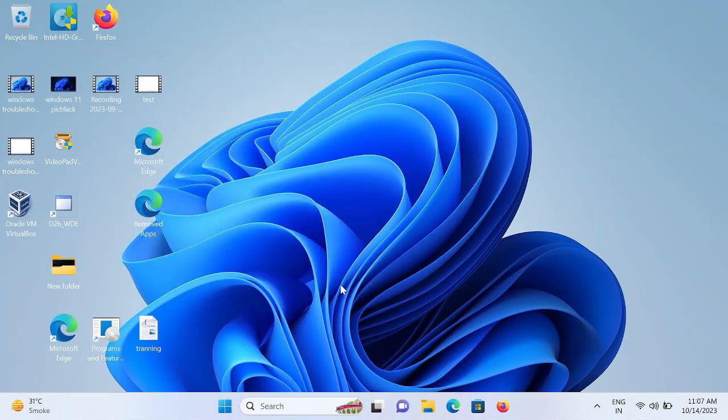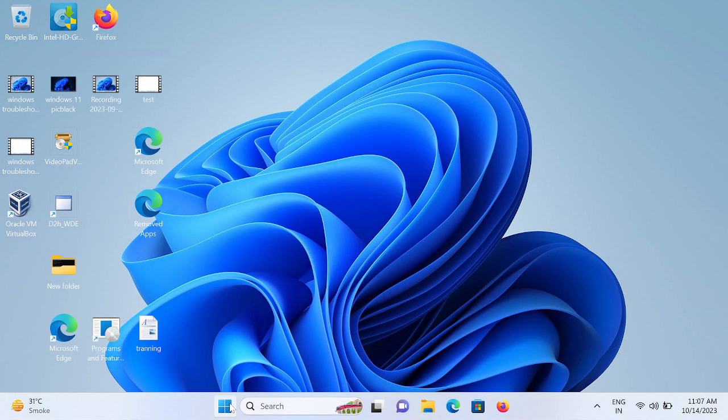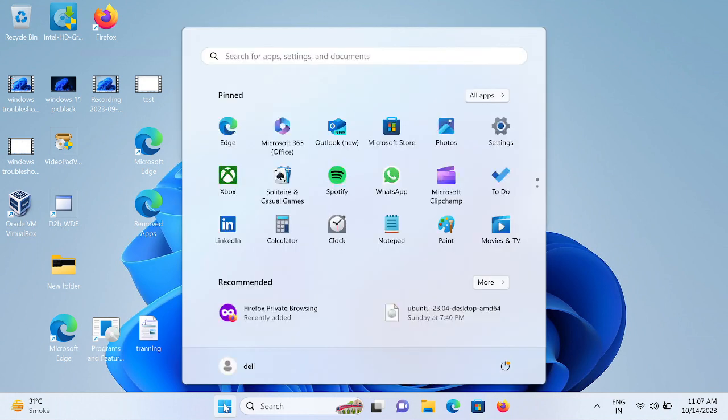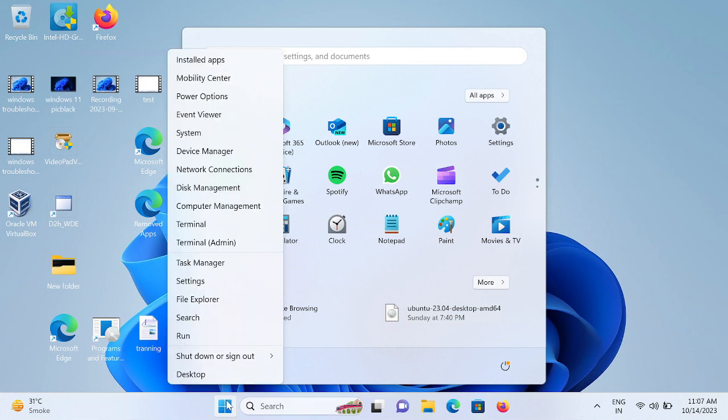Just right-click here, oh not sorry, left-click and then you need to click on this option: Device Manager.